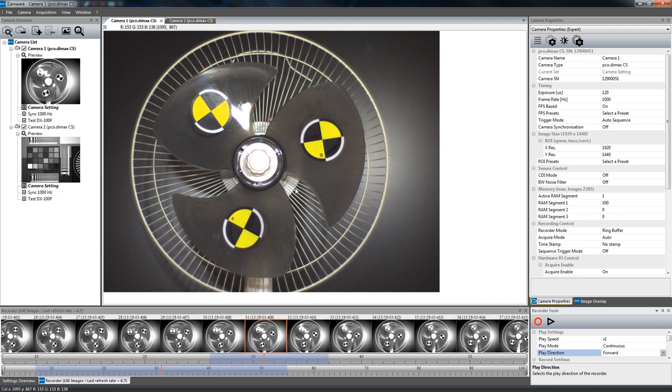Now that you're familiar with the user interfaces in Camware 4, we'll have a closer look at certain features in upcoming videos. Thank you for watching.